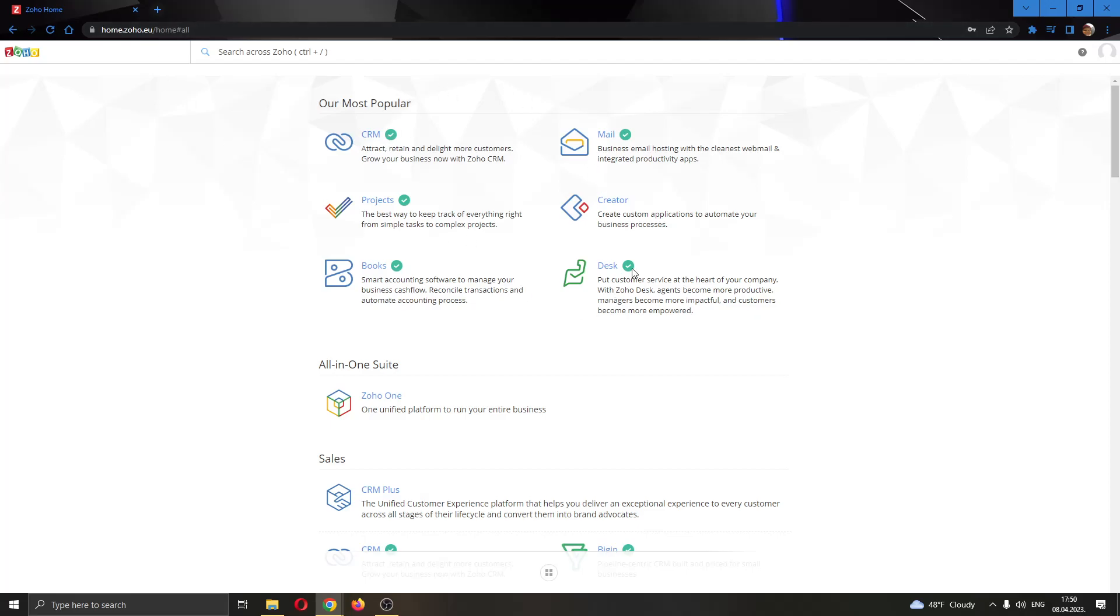After logging into your account, you'll be greeted by this main page right here where you can see all the apps that you can use in Zoho. As you can see here I have the CRM app, the mail app, projects and so on.